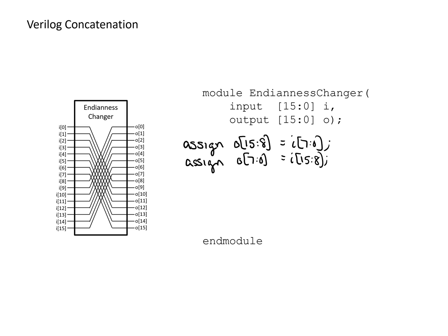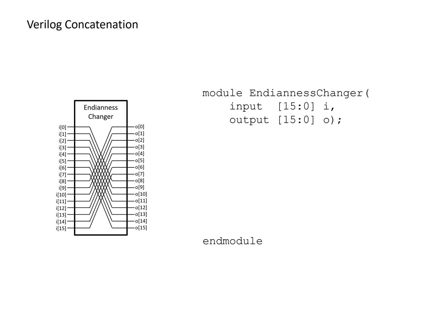And we can save ourselves even a little bit more if we make use of the concatenation operator. So we're going to get rid of this. Instead, with the concatenation operator, we can achieve this all in a single line of code. So we're going to say that we want the output O. So we want the most significant bits of the output O to be the least significant bits of I.